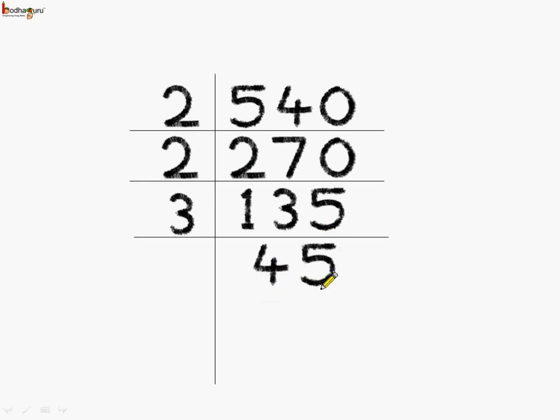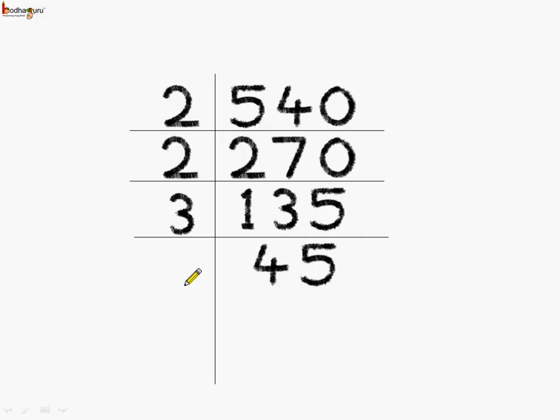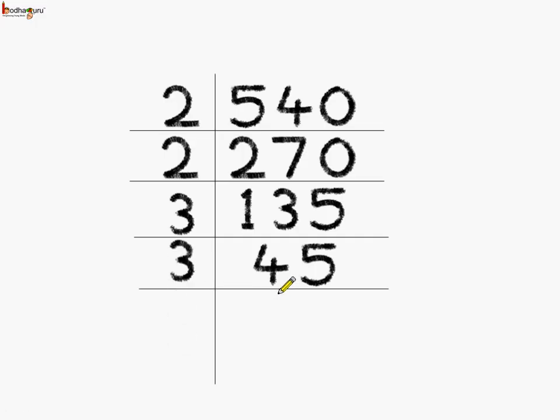Now, again we got an odd number. This we will try with the smallest odd prime number which is 3 and yes, it is exactly divisible by 3. So, let us do the division by 3. Here 3 1's are 3, 3 5's are 15.